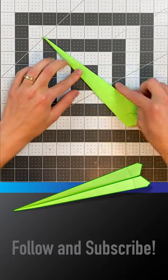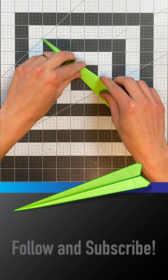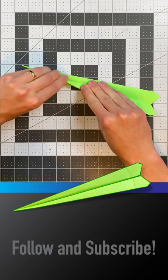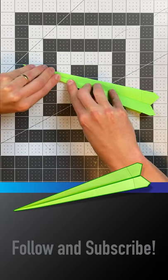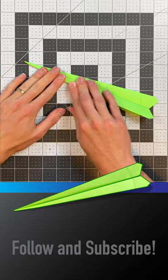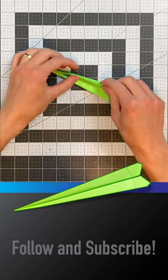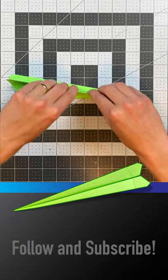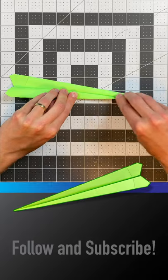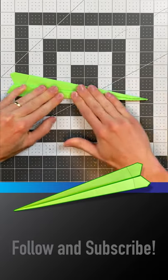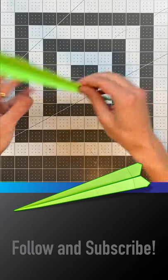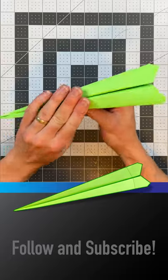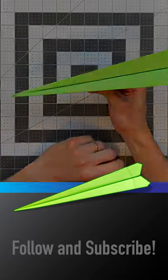And once you do one side, just open that up, flip it over, and do the other side like so. And there you go, you have a finished paper airplane.